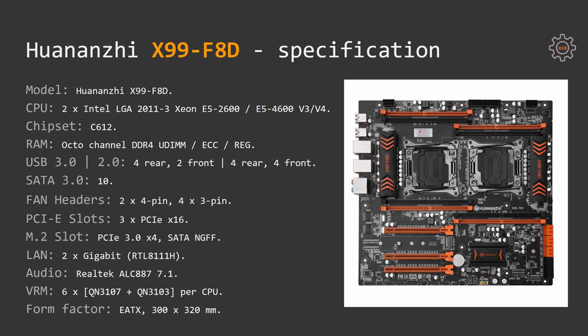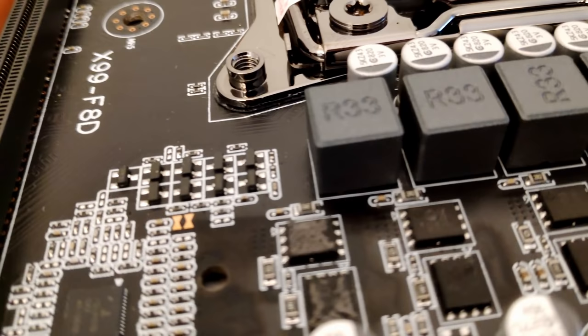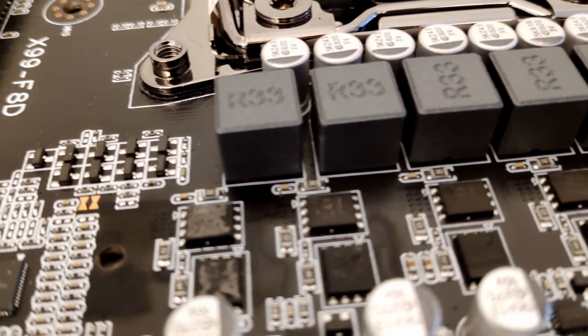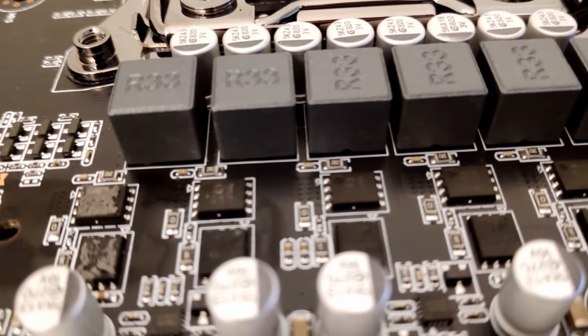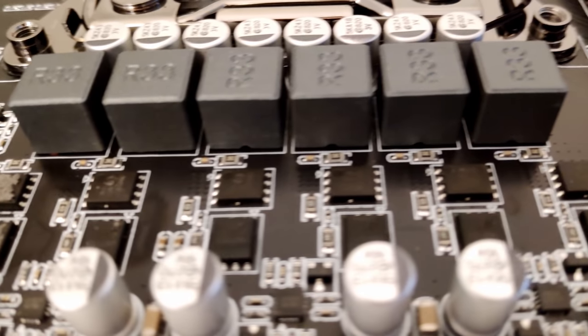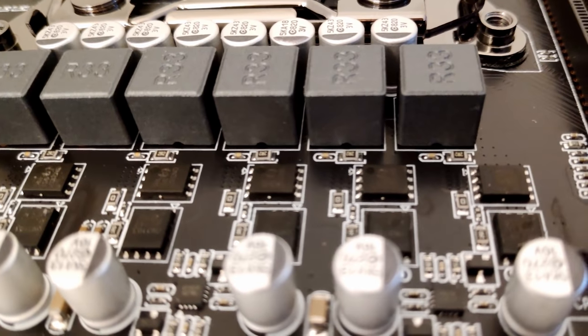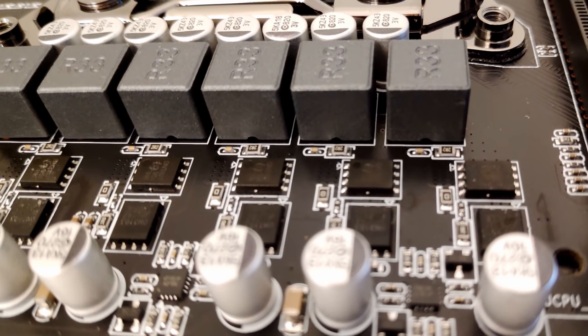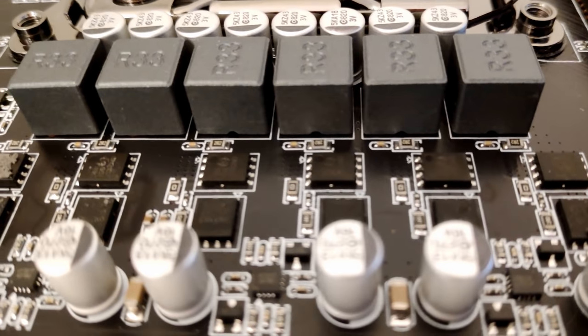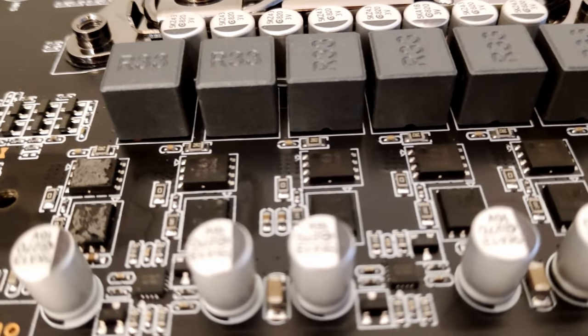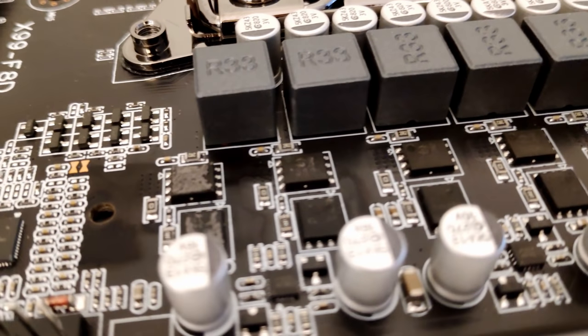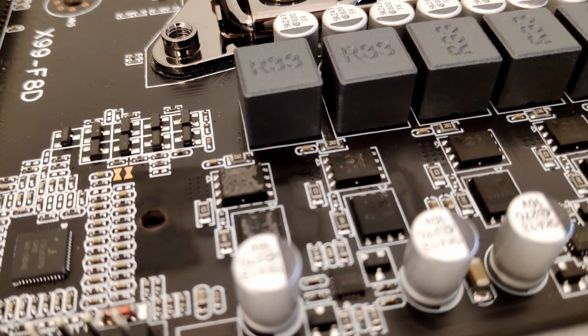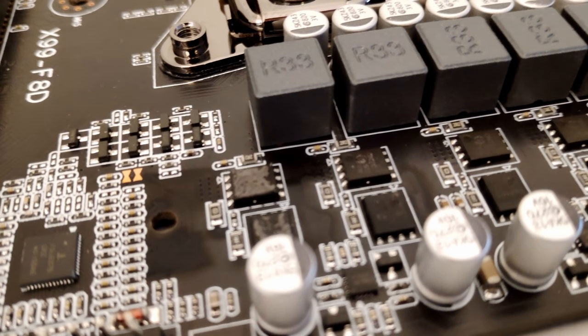Network is managed with the Realtek chip RTL8111H, there are two of these on the motherboard. Audio chip is also from Realtek ALC887, which supports 7.1 audio output. CPU power system is managed by six pairs of QN3107 plus QN3103 MOSFETs, each CPU has six pairs of these.